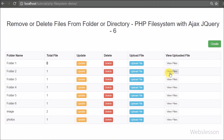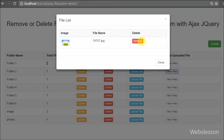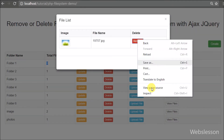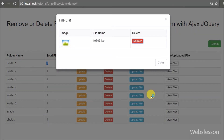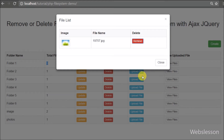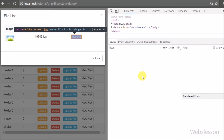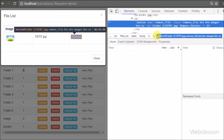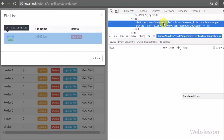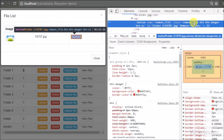Here we can see files listed under a folder. We have a remove button with a class attribute 'remove-file' which we will use as a selector in jQuery code, and a data attribute storing the complete path of the file so jQuery can easily retrieve that value.